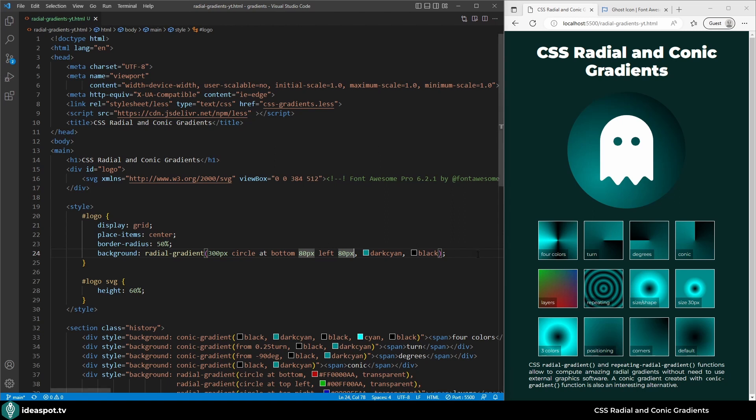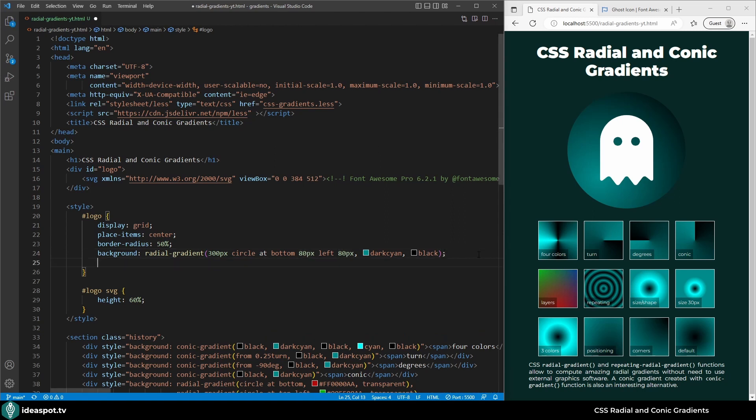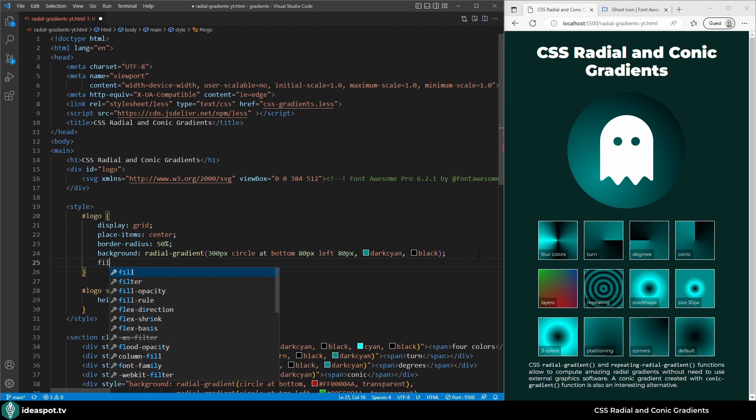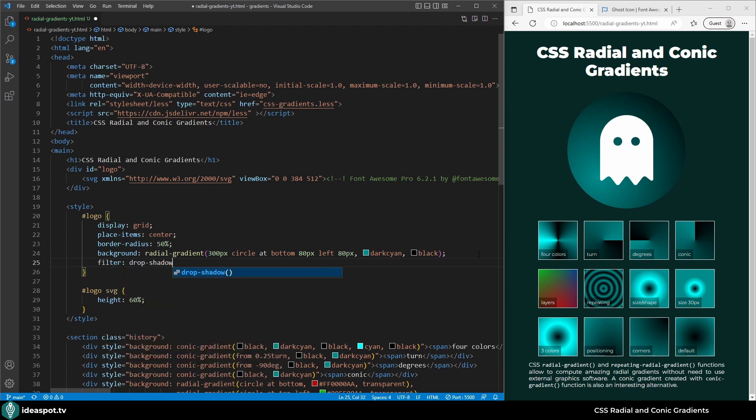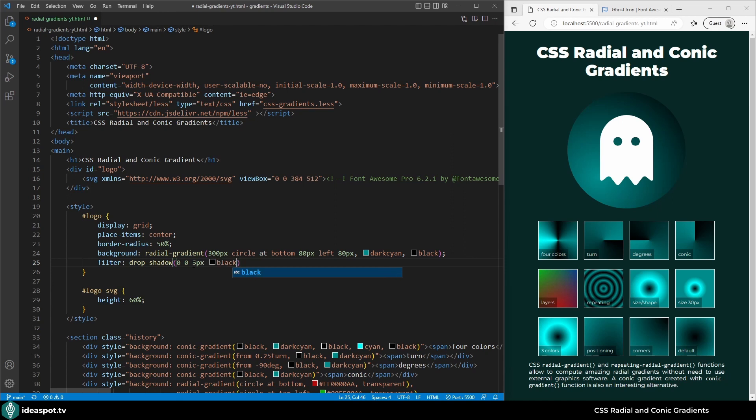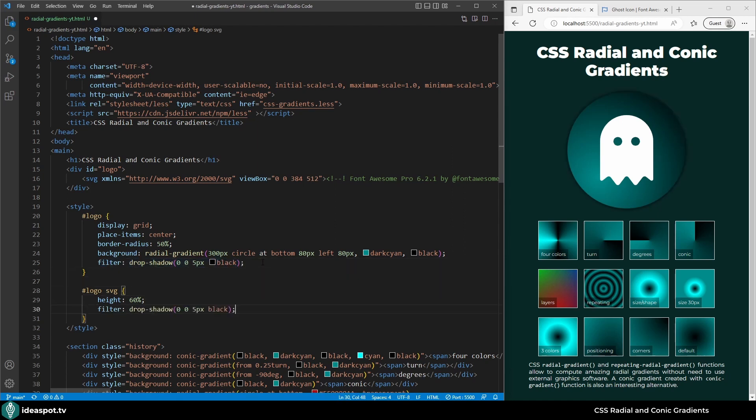Finally let's add the drop shadow as in the other video. So filter drop-shadow. Zero zero, so it's not moved around. I want the shadow of this logo exactly where this logo is. I want it to spread for five pixels and be black. Finally I will copy this and put it also for the ghost. And that's the logo complete.